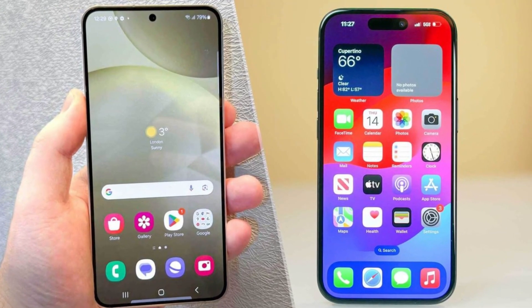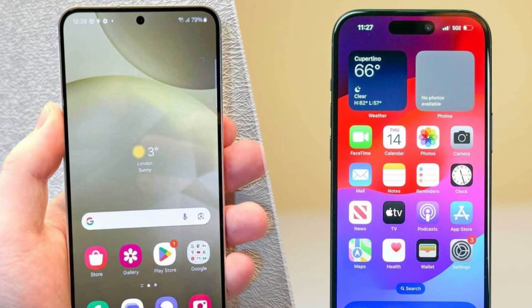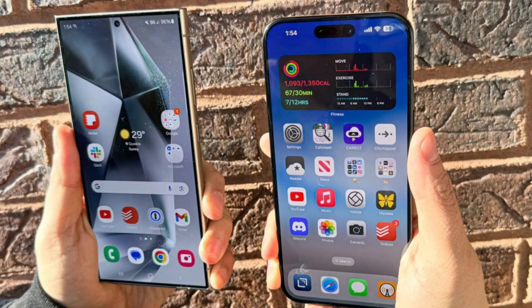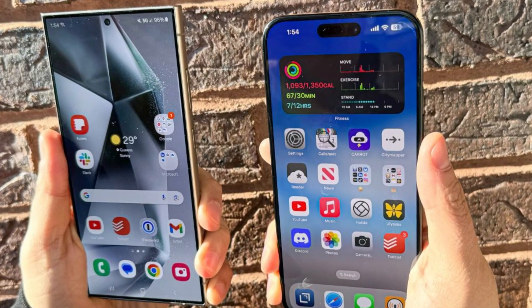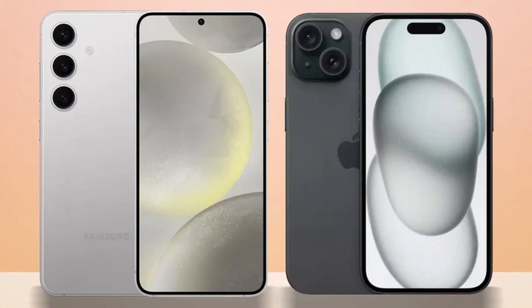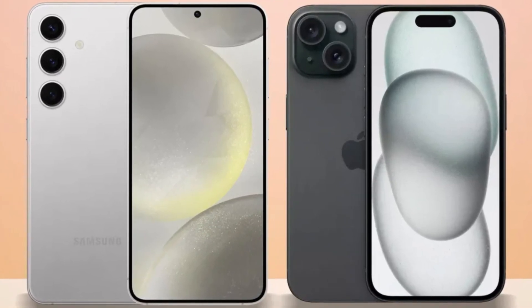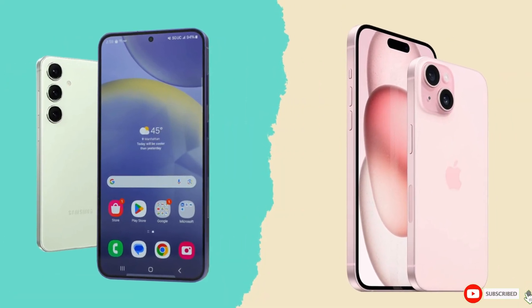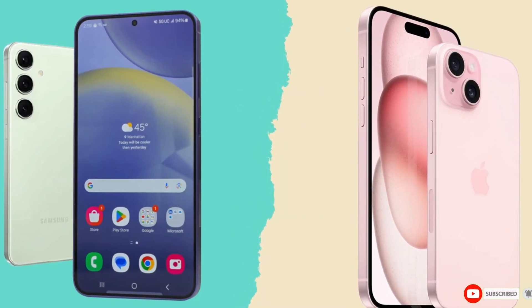Conclusion. So which phone is the better choice? It's a tough call. The iPhone 16 Pro Max impresses with its sleek design, powerful A18 Pro chip, and improved cameras, while the Galaxy S24 Ultra excels with its S Pen, higher megapixel count, and faster charging speeds. Ultimately, it comes down to personal preference and whether you're more entrenched in Apple's ecosystem or Samsung's Android world. Either way, you're getting a top-tier smartphone that won't disappoint. What do you think? Let us know your thoughts in the comments.